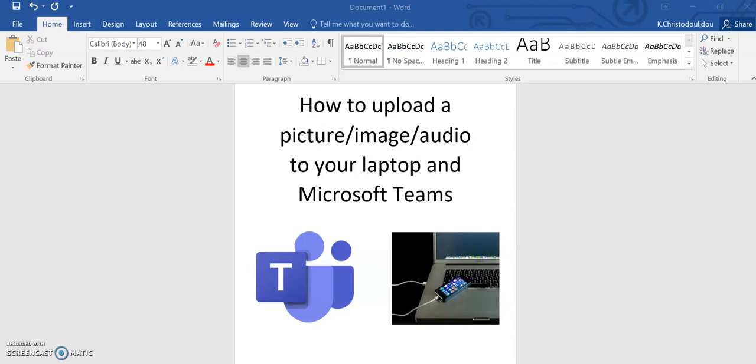Now the first thing you need to make sure you're doing is connecting your mobile phone to your PC or laptop with a USB cable that can transfer files. You can see an image of what that would look like on the screen here. Once you have attached your mobile phone using the USB cable...